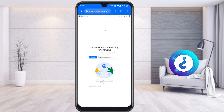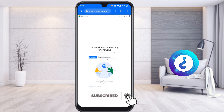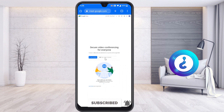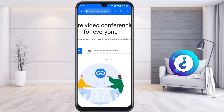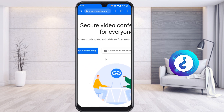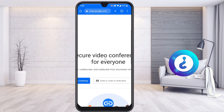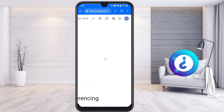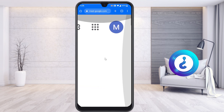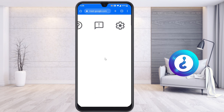Now I would like to create a new meeting. Since I'm not able to install the application, I can join the meeting from my browser. If you want to join, you can enter your join meeting details here, or start a new meeting here.